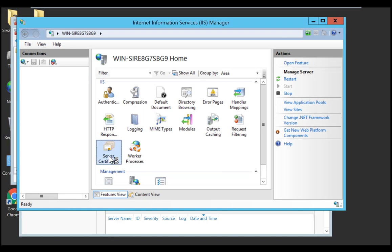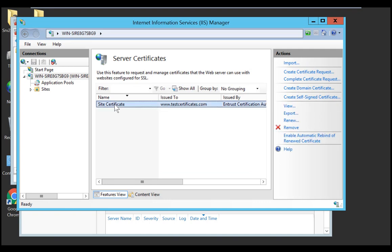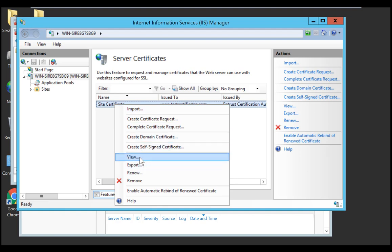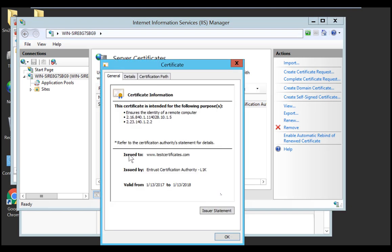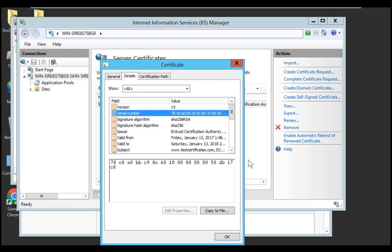You will see all the certificates currently listed on that server. Scroll over the certificate you are trying to install, right click on that, then select View. Here you can view the certificate information, and note that there is no indication of a good correspondence with the private key, thus confirming that the private key is missing. We want to move to the Details tab, specifically to the serial number. Either write down this number or leave this window open, as we will need it to recover the private key.